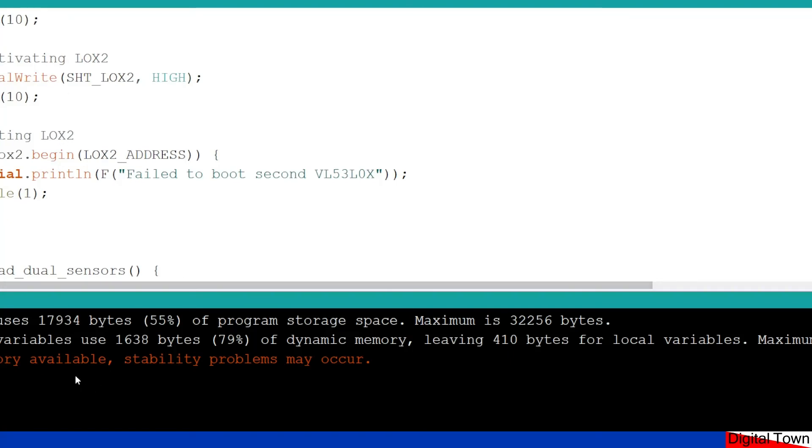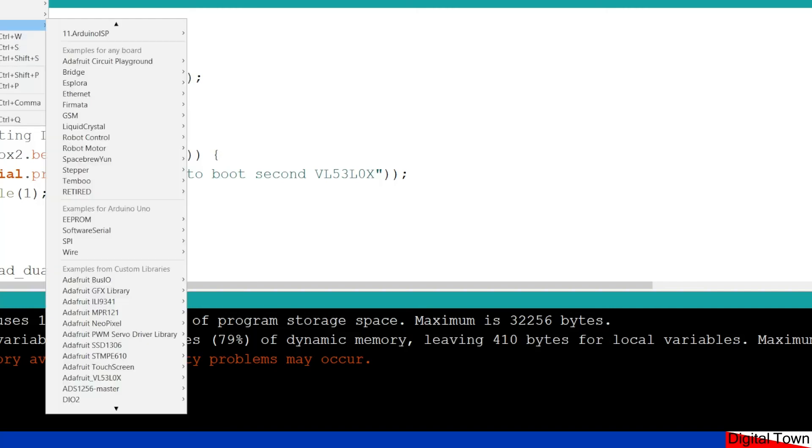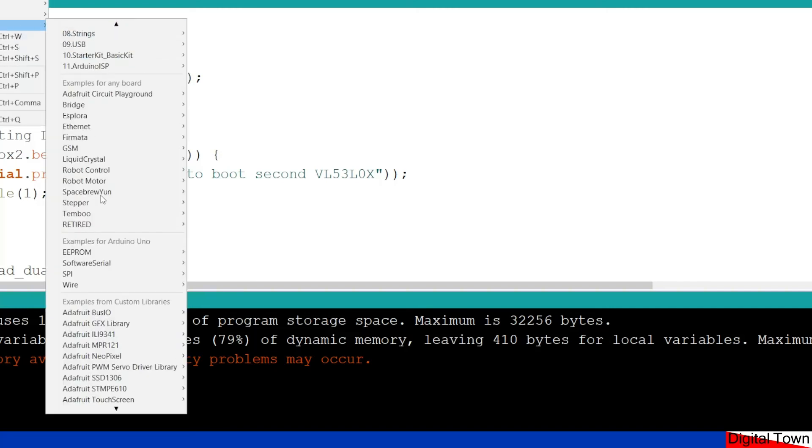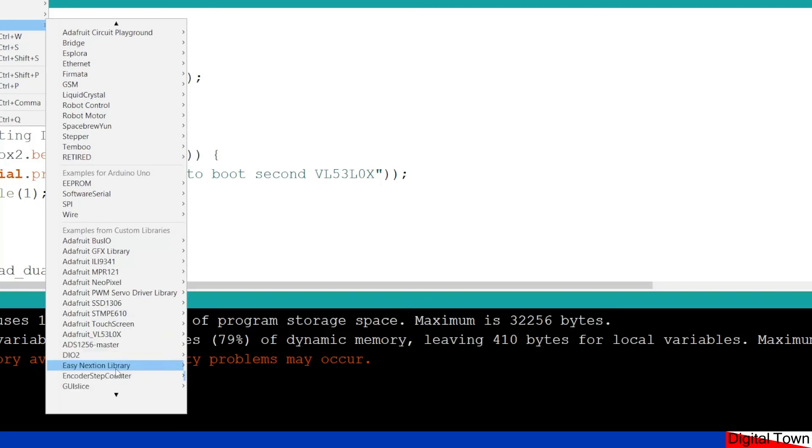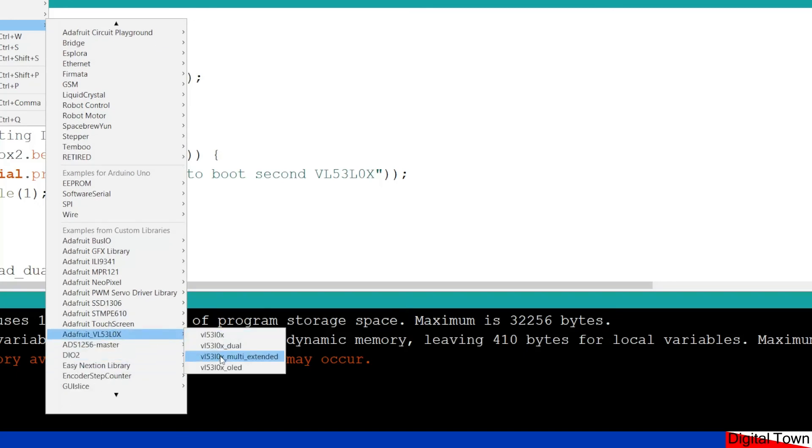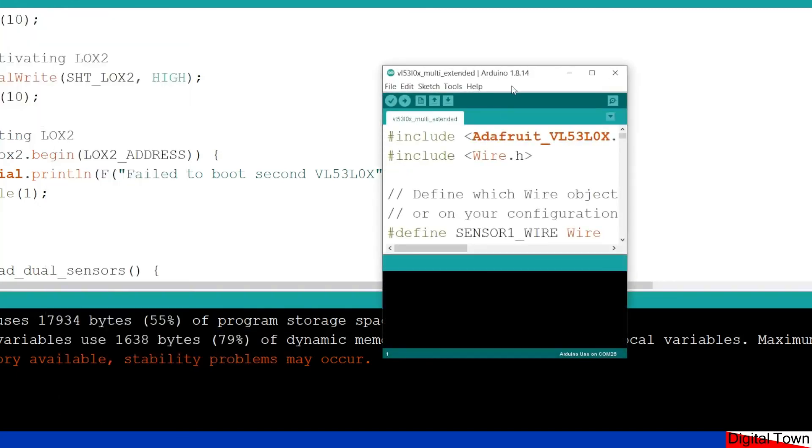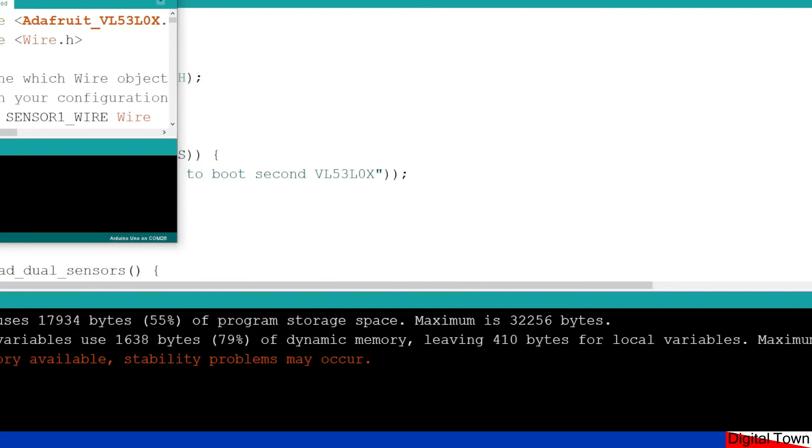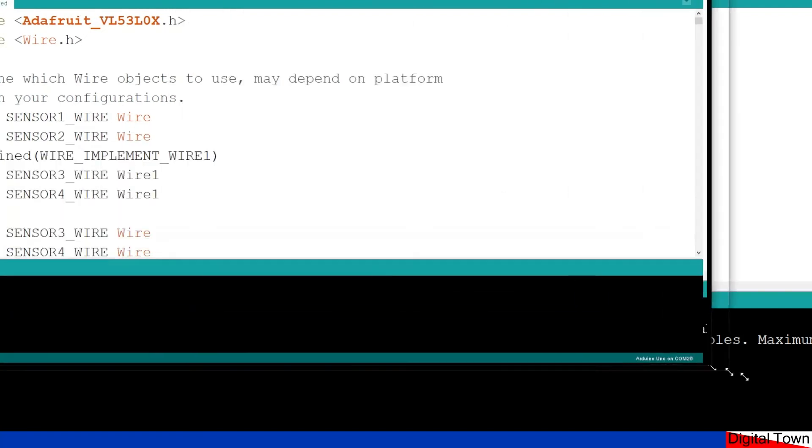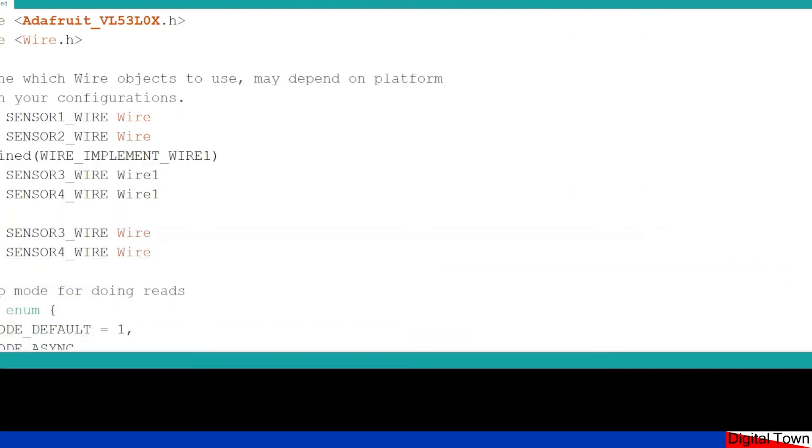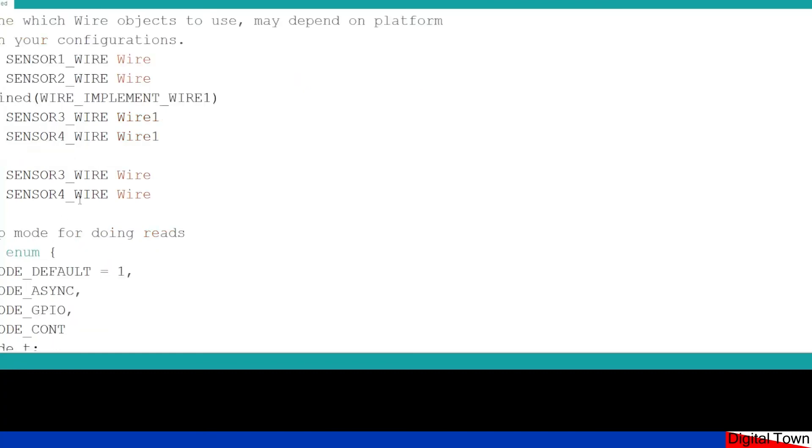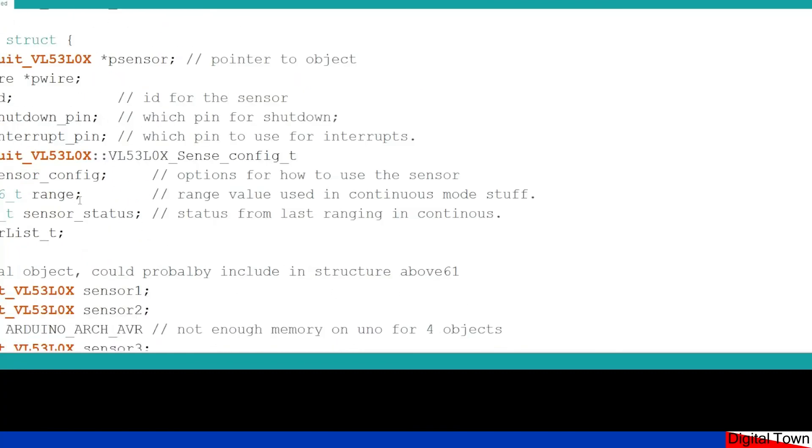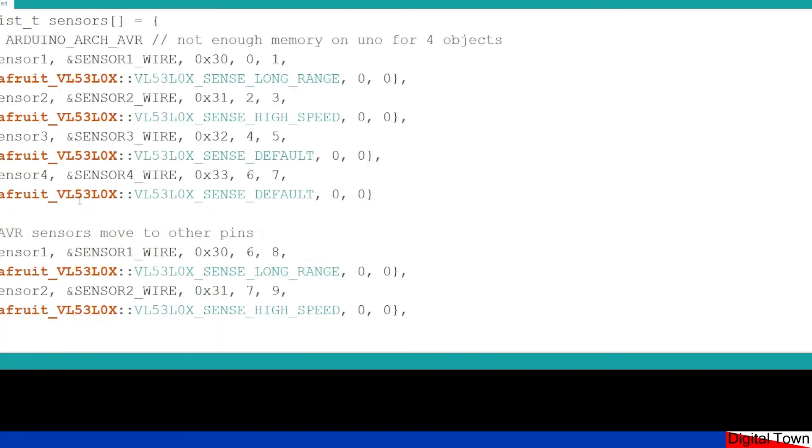But the big one here is just this whole low memory issue. And if you look at the other example that they give you, just whizz down here to the multiple one. Now, in this example, it loads four modules. So again, you've got multiple versions being set up.